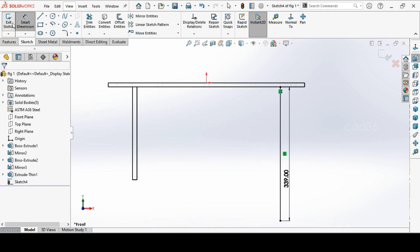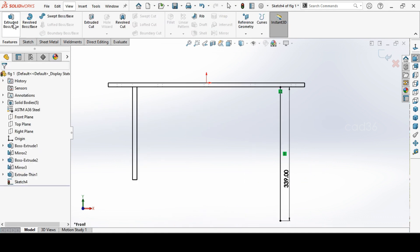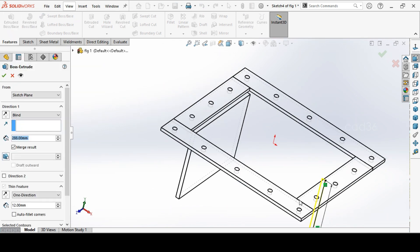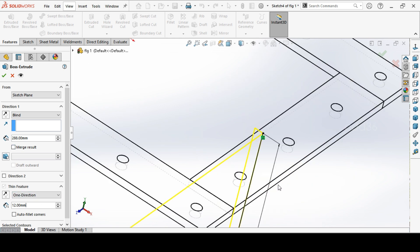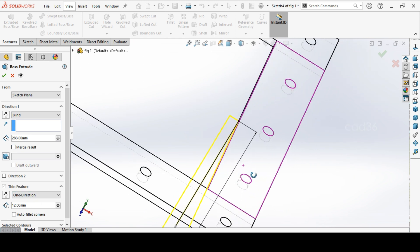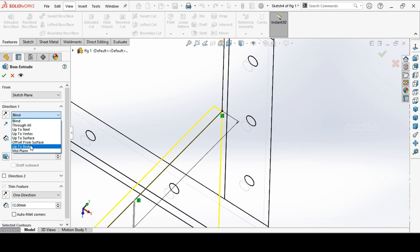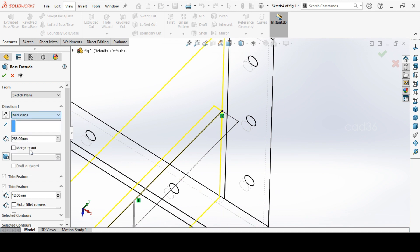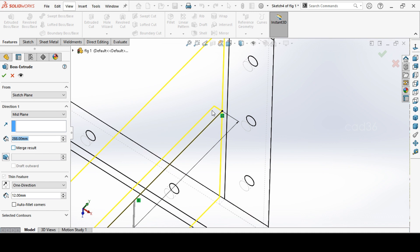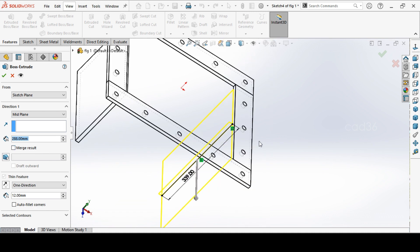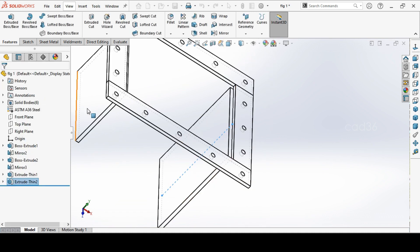So again go to extrude. Extrude this. Remove this merge cell and extrude for 288. Check the direction, this direction is okay. But we have to change to the mid plane so it will come on both sides. Okay, so this is done.